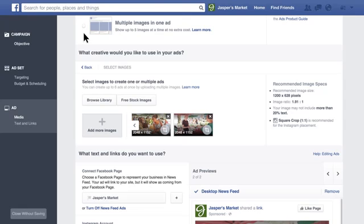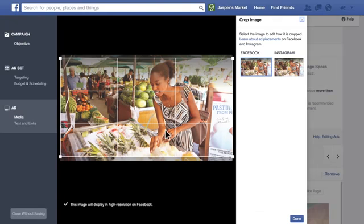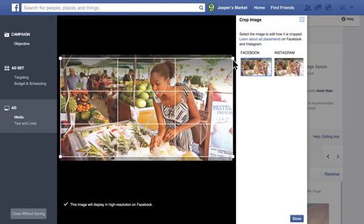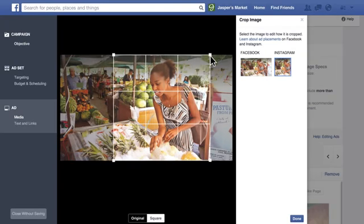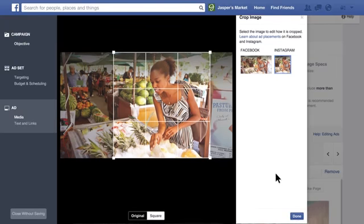If you've selected a photo for your ad, you can crop the image both for Instagram and for Facebook. You can use the same cropping or adjust the images separately for Instagram and Facebook.